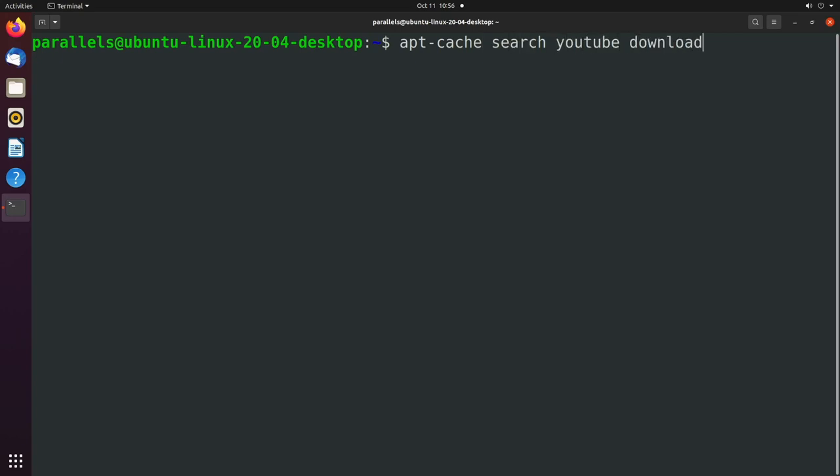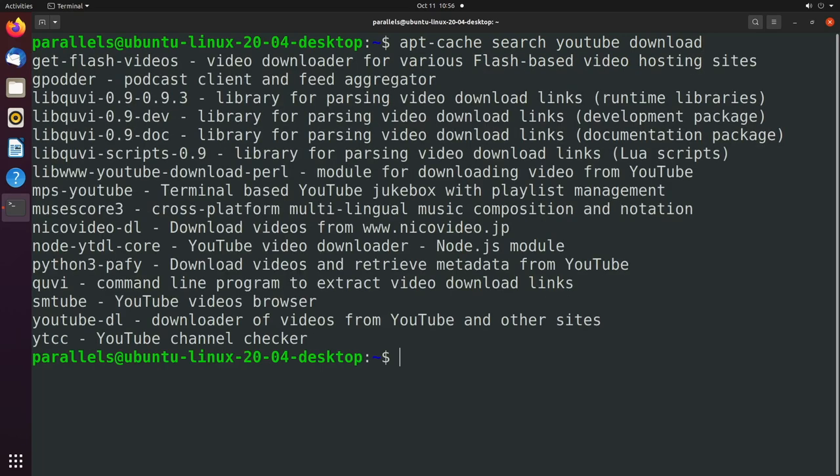YouTube download, for example. Hit enter. And it gives us a list of options that might fit our description. So for example, this one here, YouTube DL.